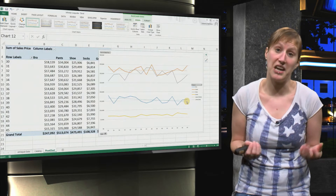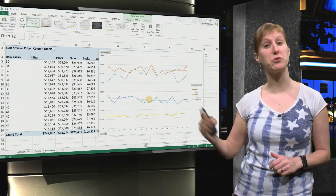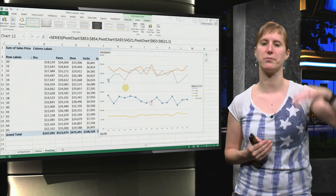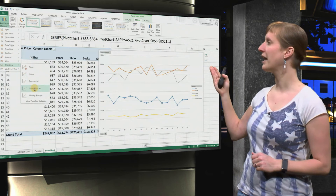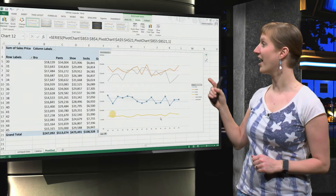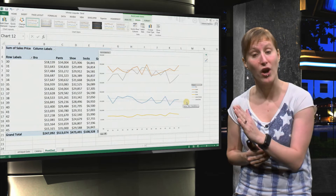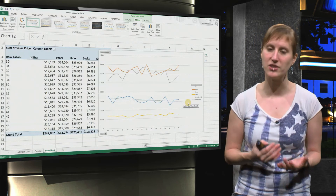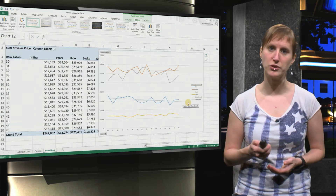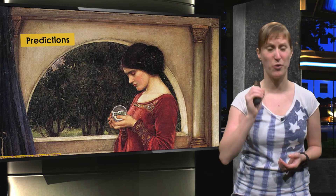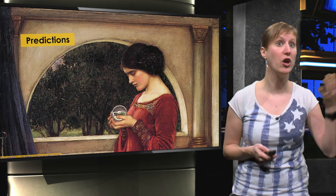Unfortunately we see that for bras the trend is going down. We are selling fewer and fewer bras every week, even though it seems a bit similar to pens with some ups and downs. We can make it even more interesting, because what we can also do is add a prediction there. And now the trend line continues even after our data, so we get a prediction for where our trend is going.